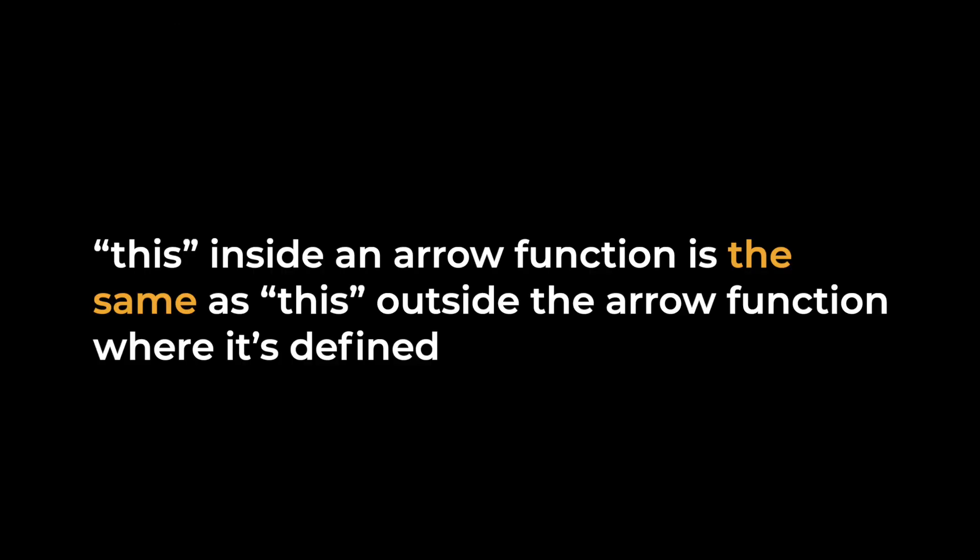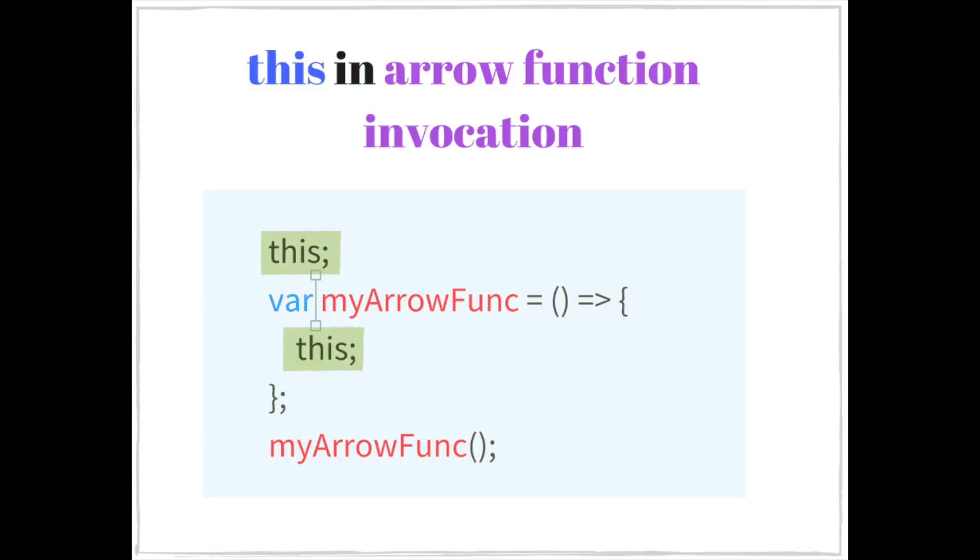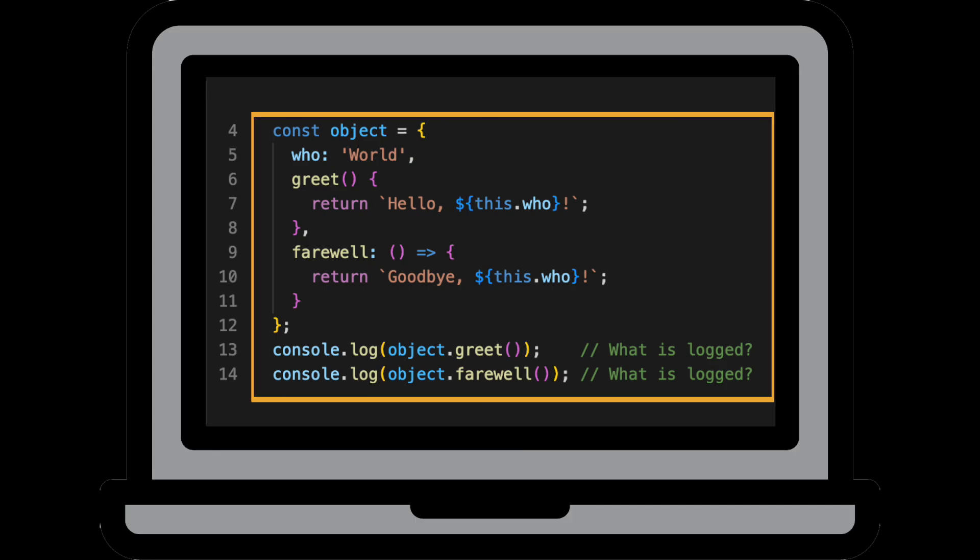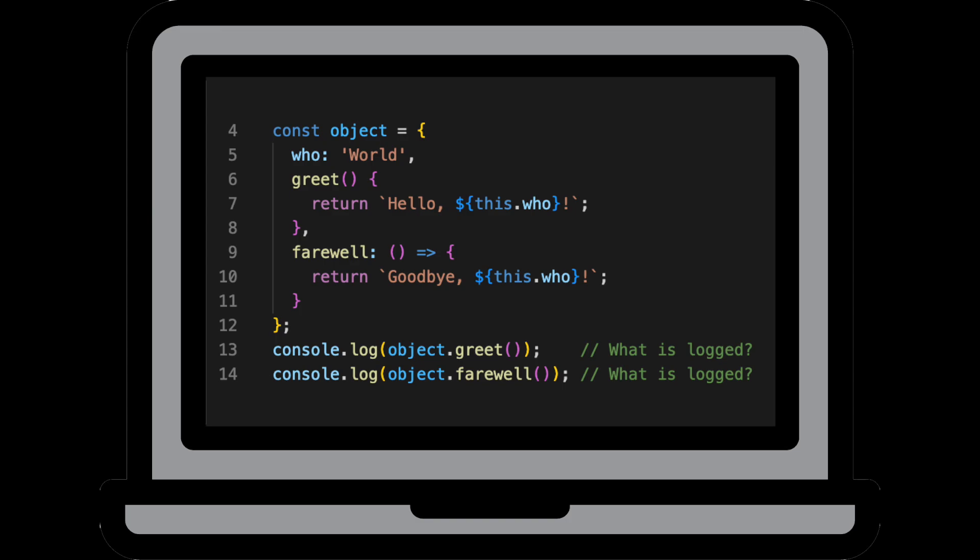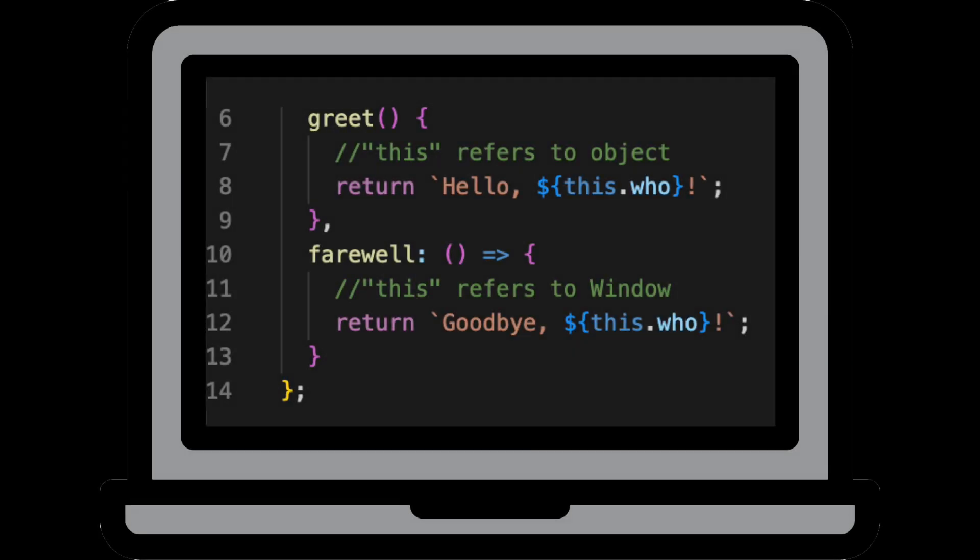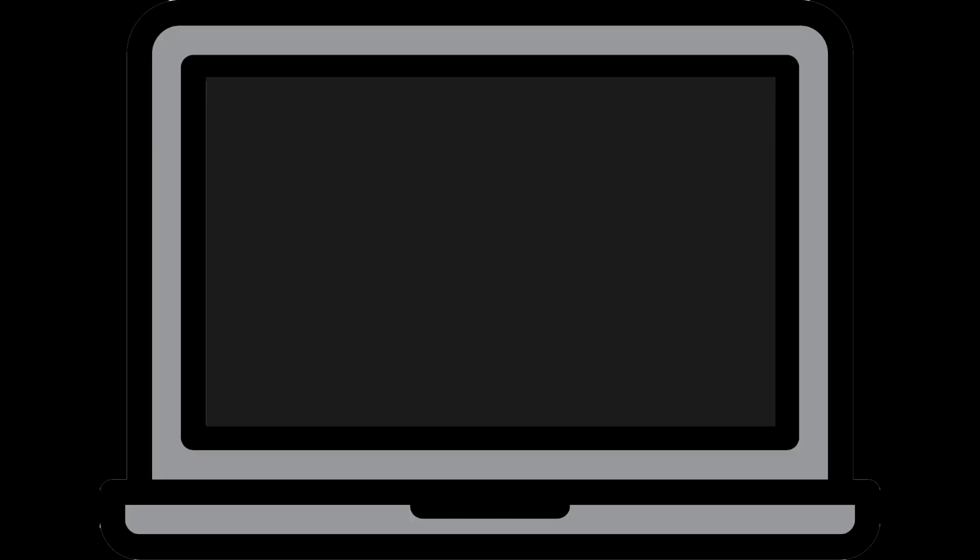Unlike a regular function, an arrow function doesn't automatically bind the keyword this to the object that the method belongs to, but instead it inherits the outer scope in which the function is defined. So in this example, the outer scope is actually the global scope because we're not inside a function. And so this refers to the window object. The window object doesn't have a farewell property, of course. So that's why the last line is going to return undefined.